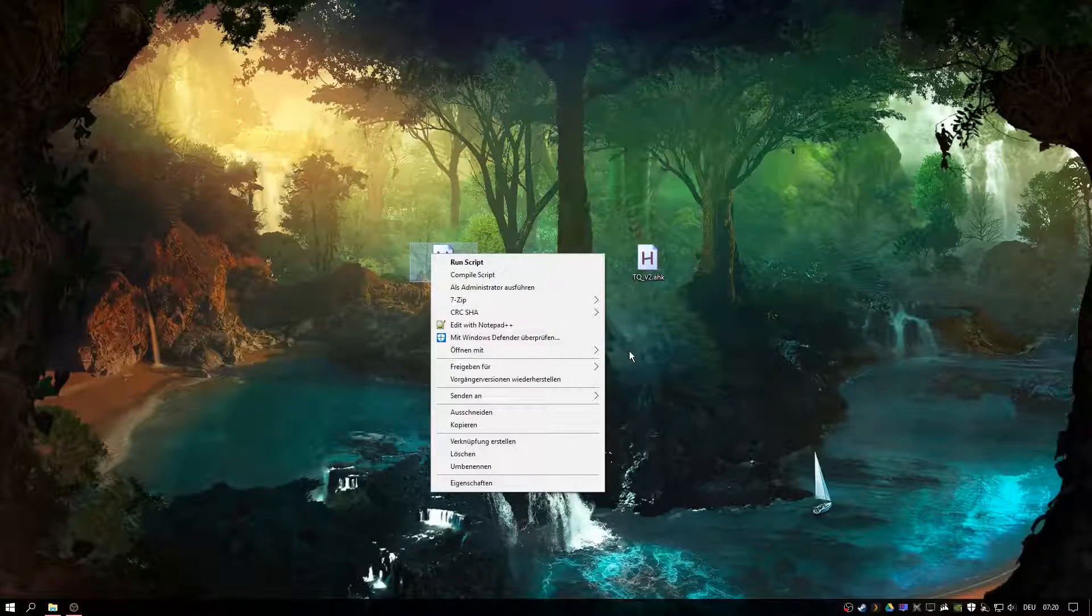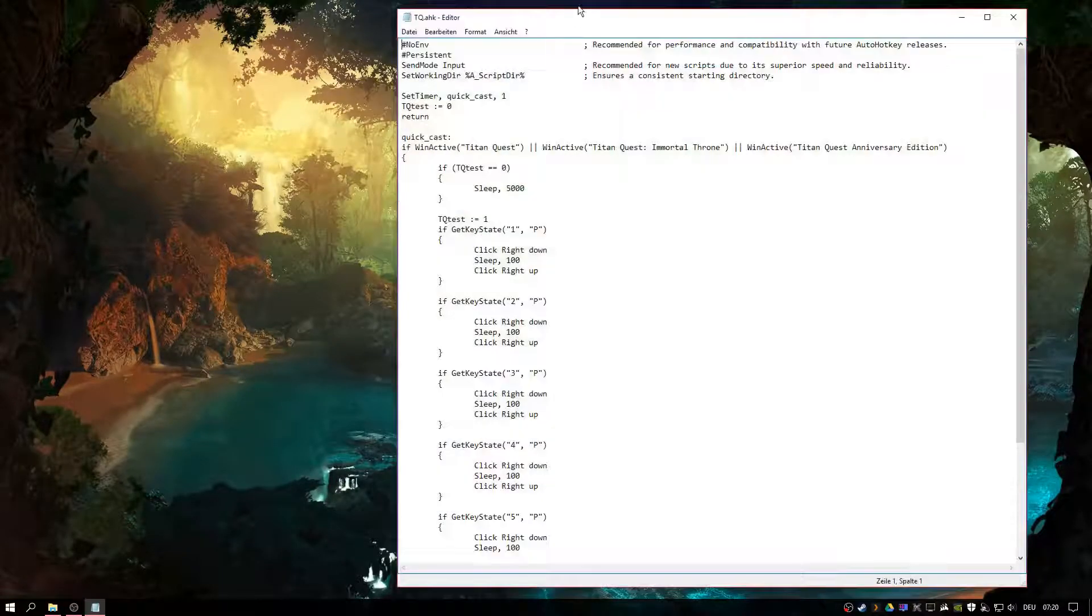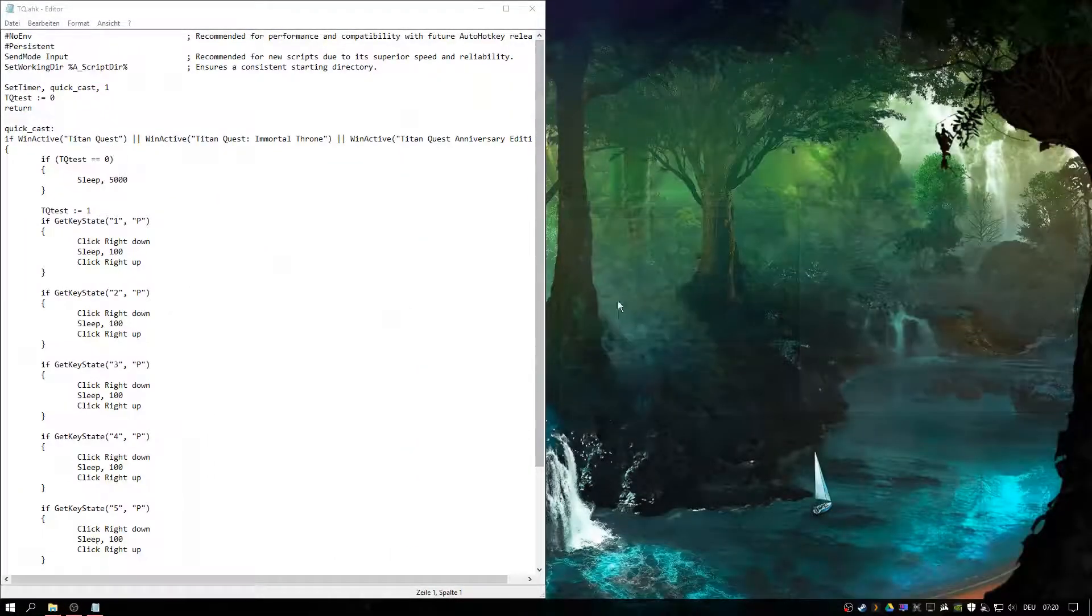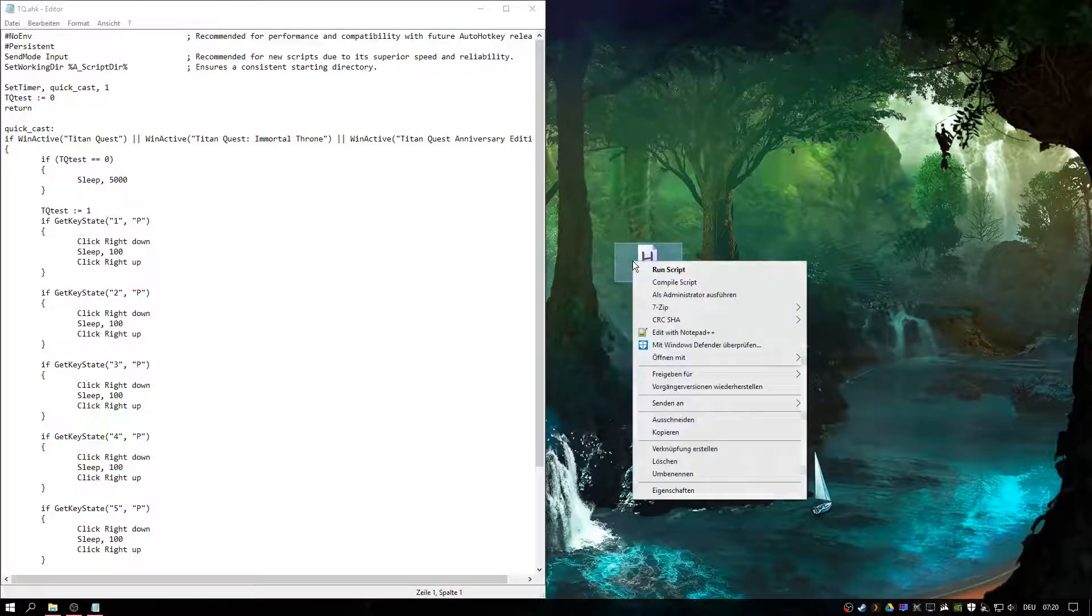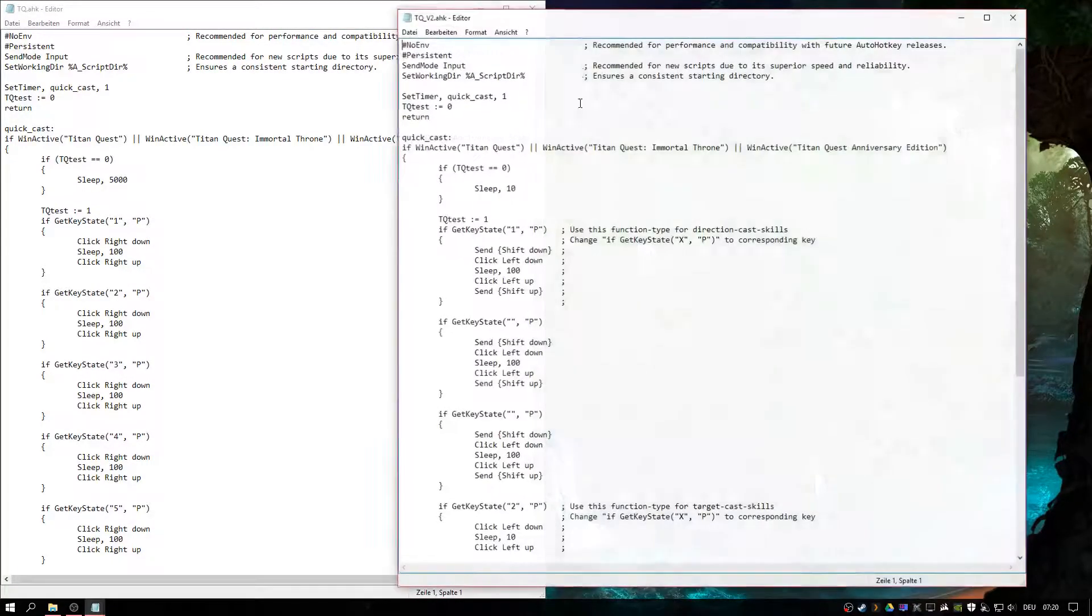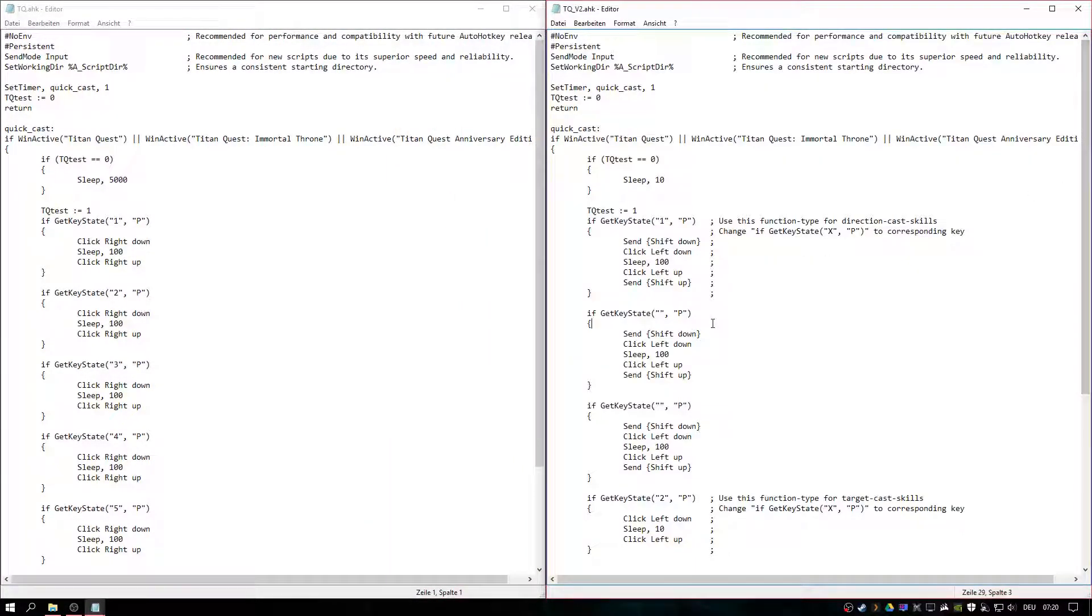All right. This is the old script. Let's edit it. And this is a new one.